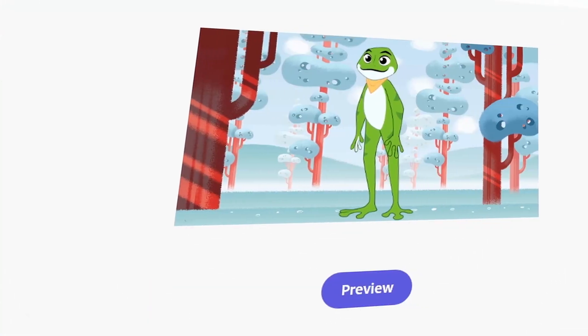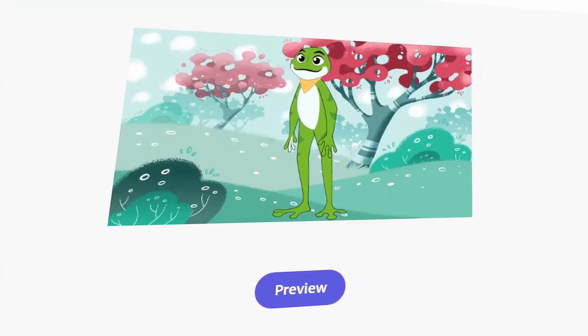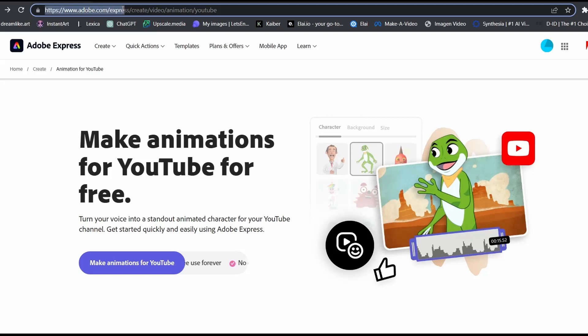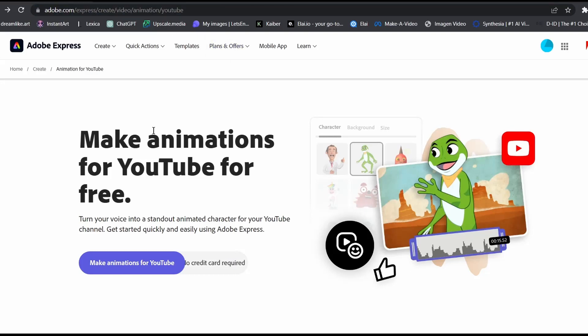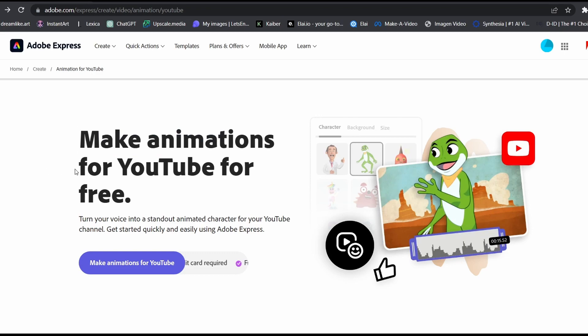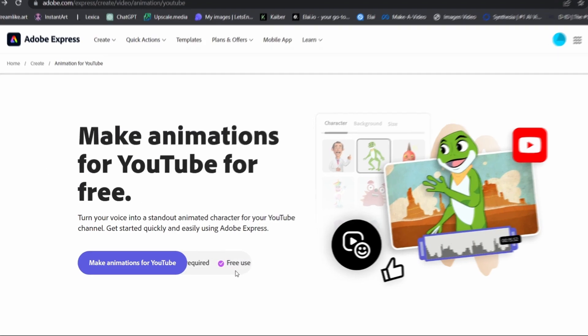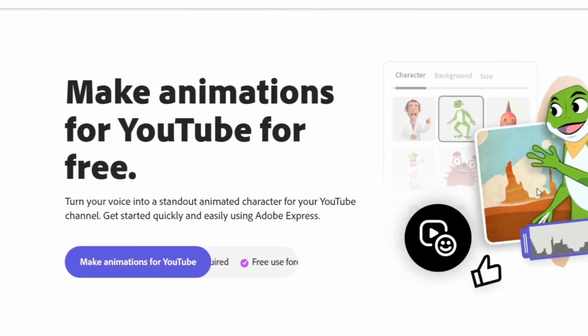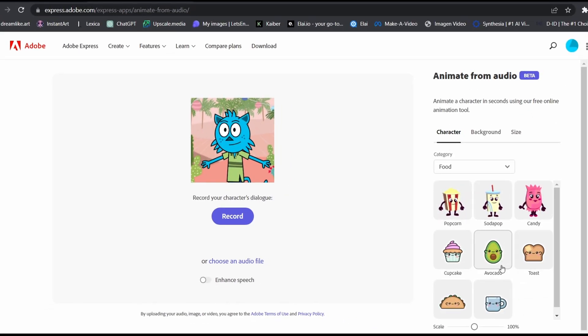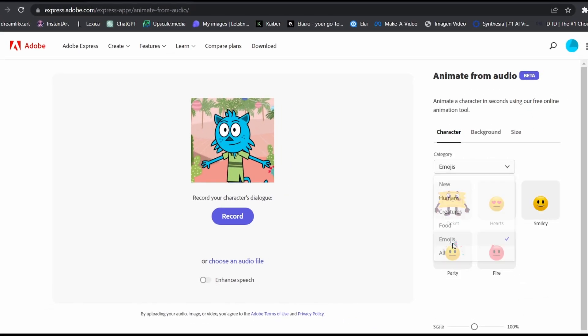So let me show you how you can easily create this type of videos. First, click the link in the description to access the tool. As they said here, the tool is free and no credit card is required. So the first step, click on Make Animations for YouTube button. It will take you to this page as you can see right here.